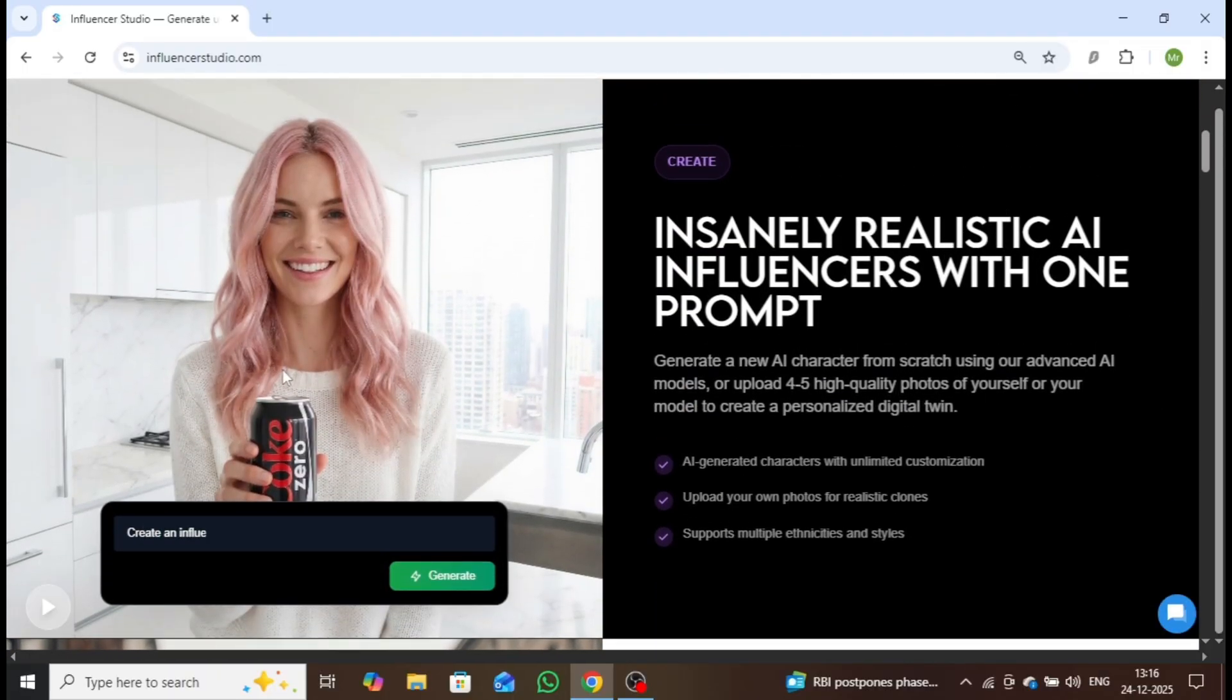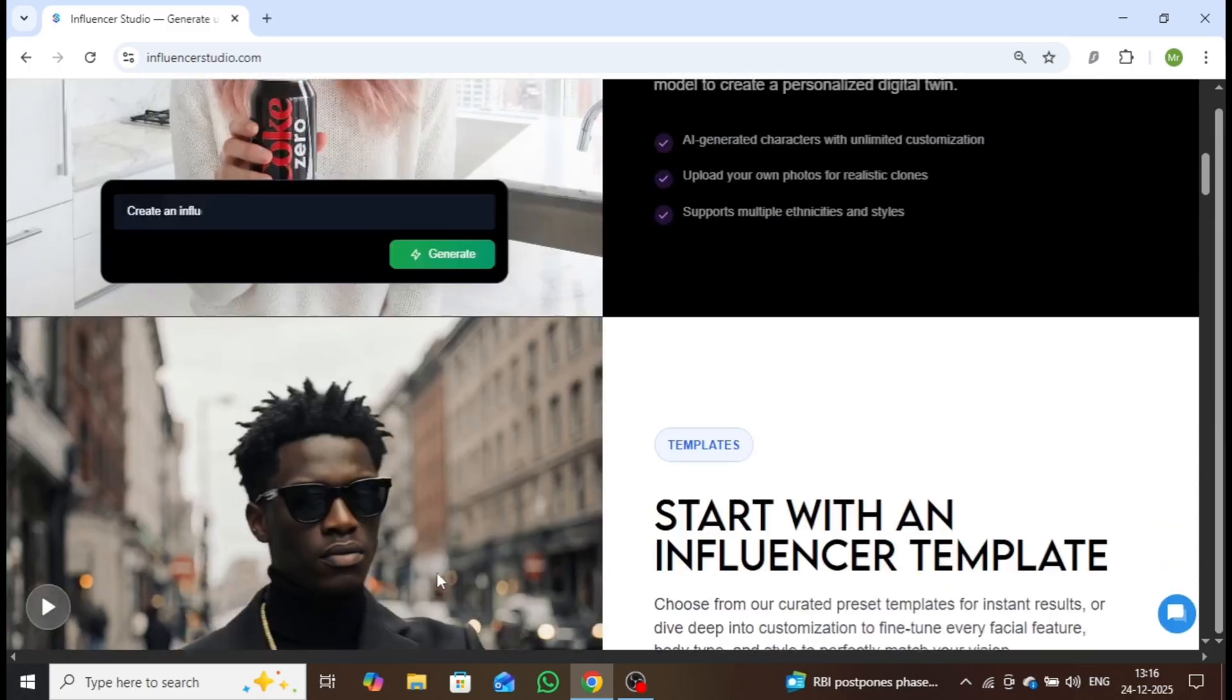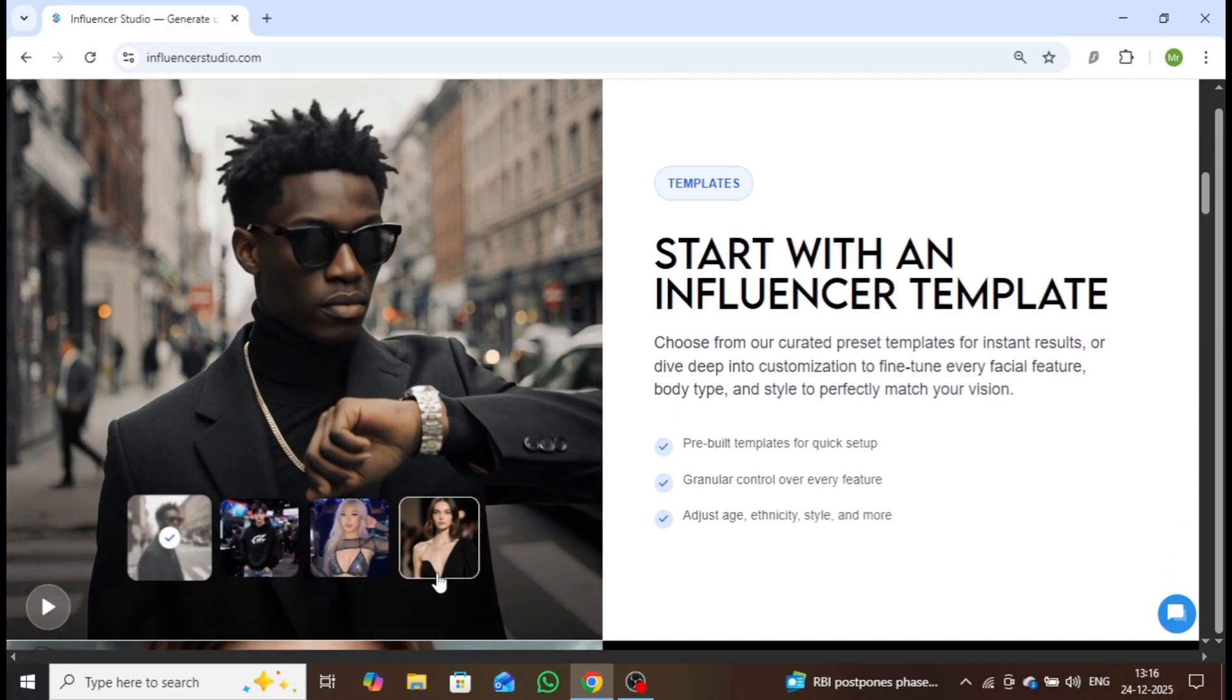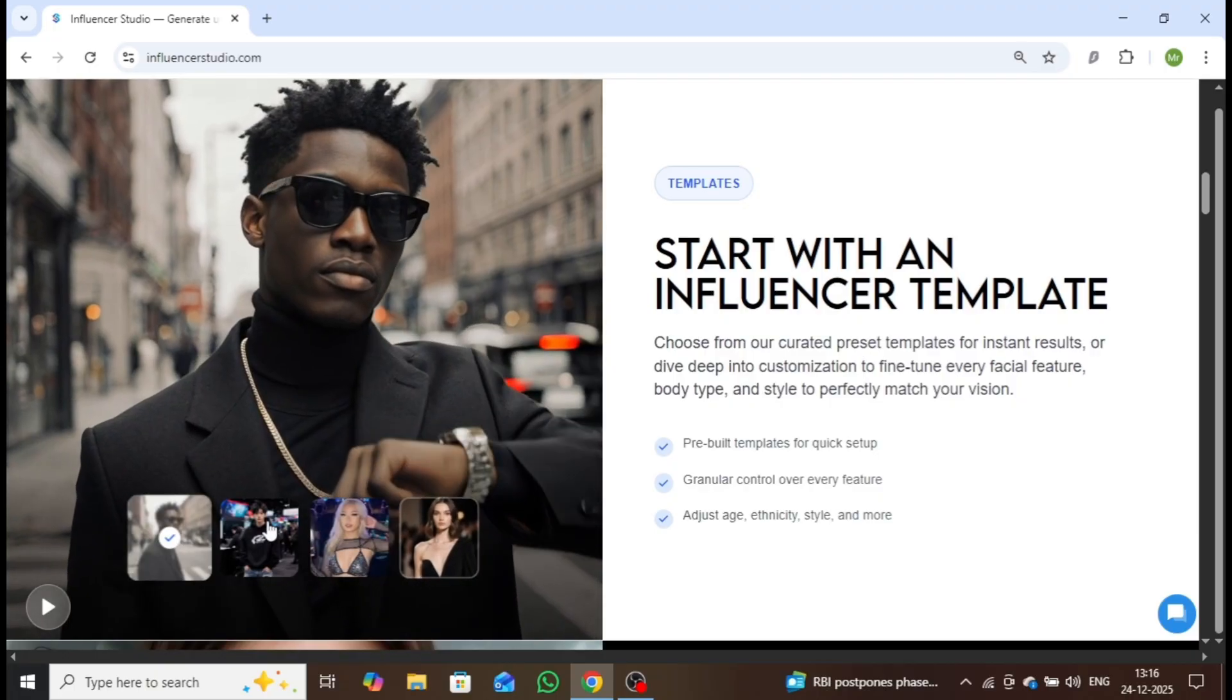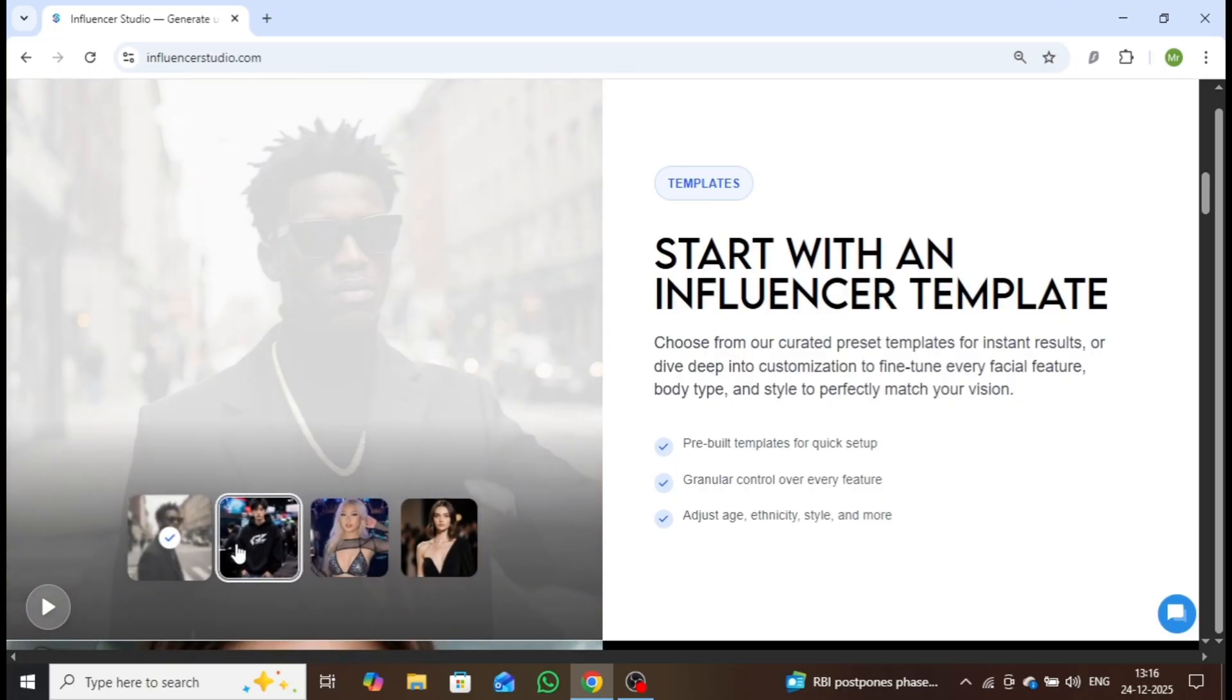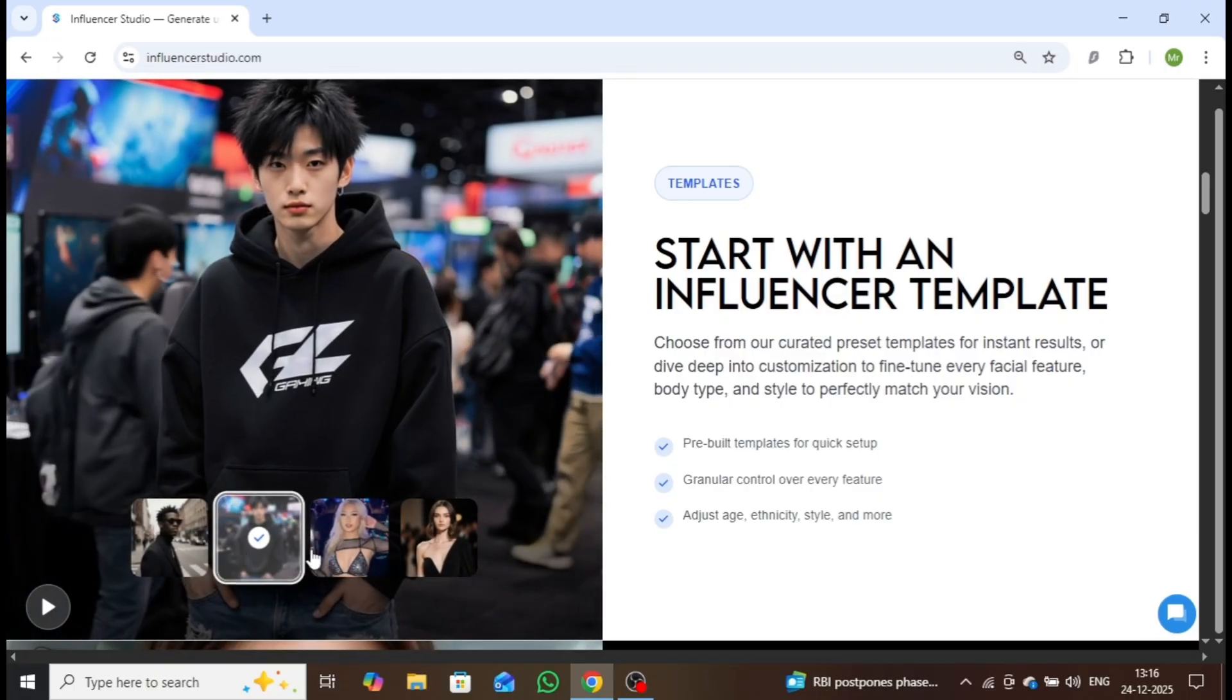With Influencer Studio, you can create insanely realistic AI influencers using just a simple text prompt. You can also choose from pre-made templates without uploading any images and customize them according to your preferences.